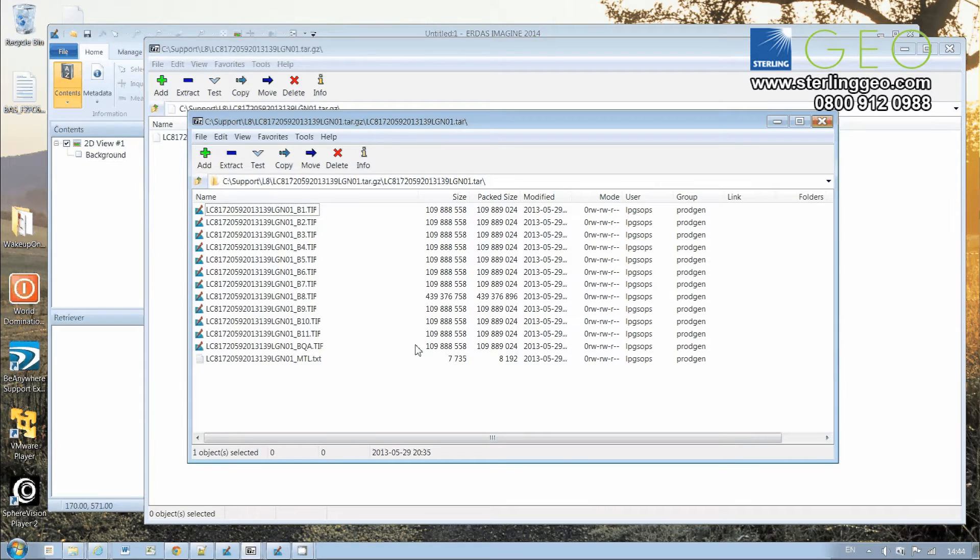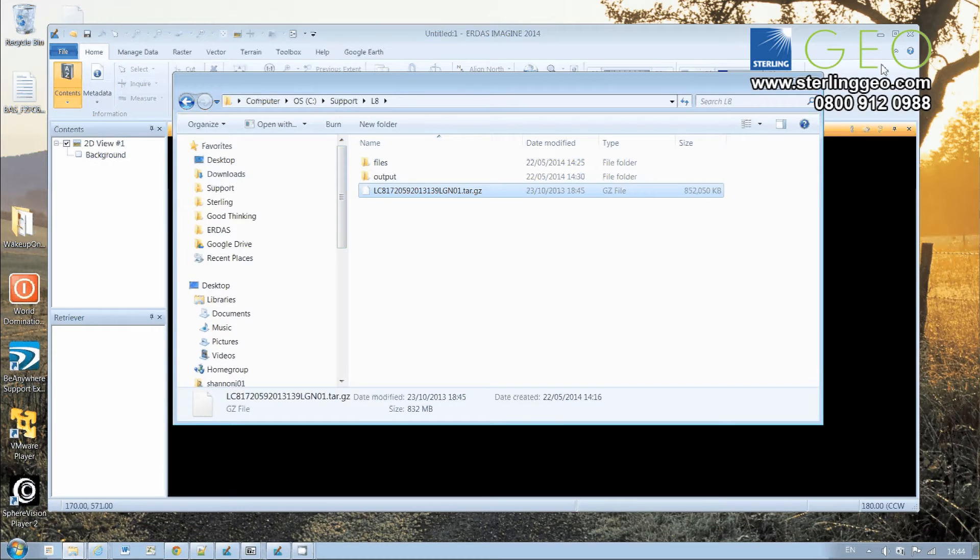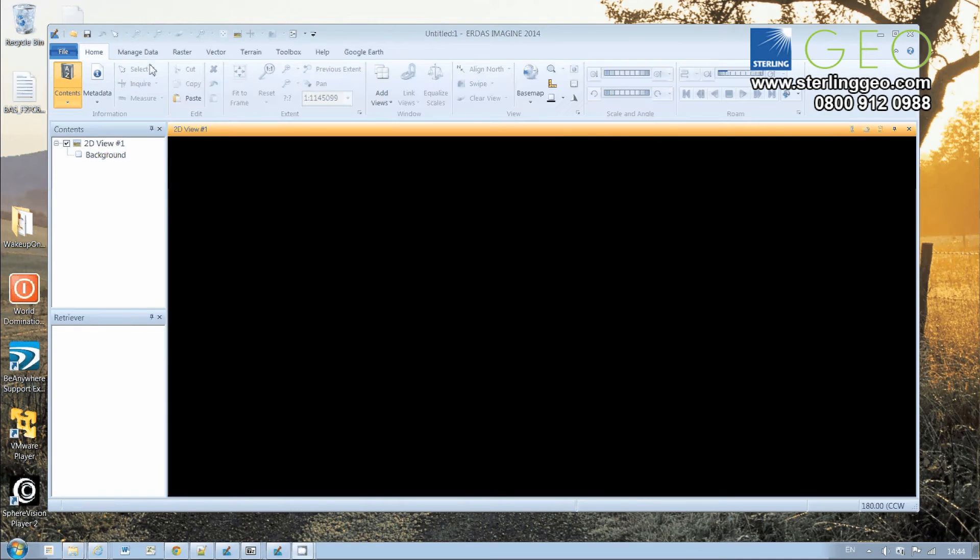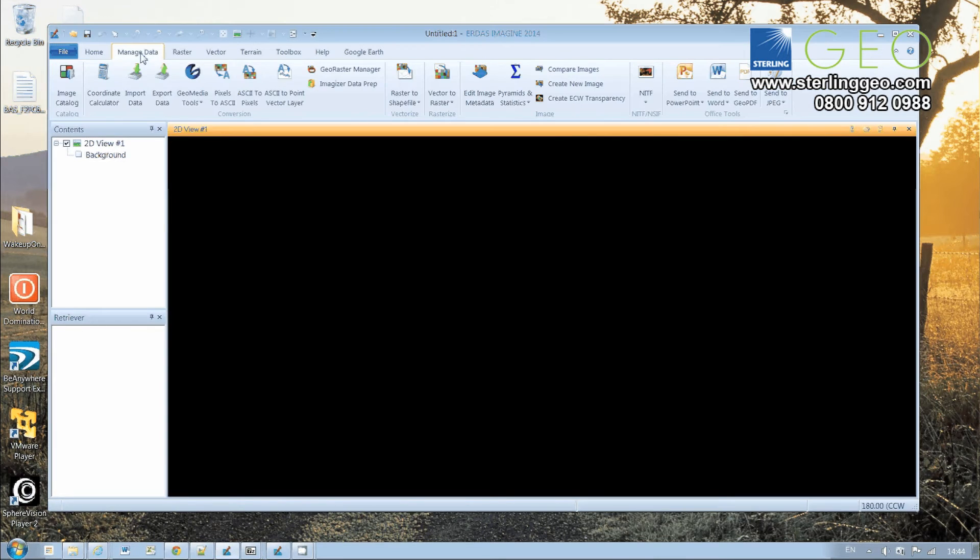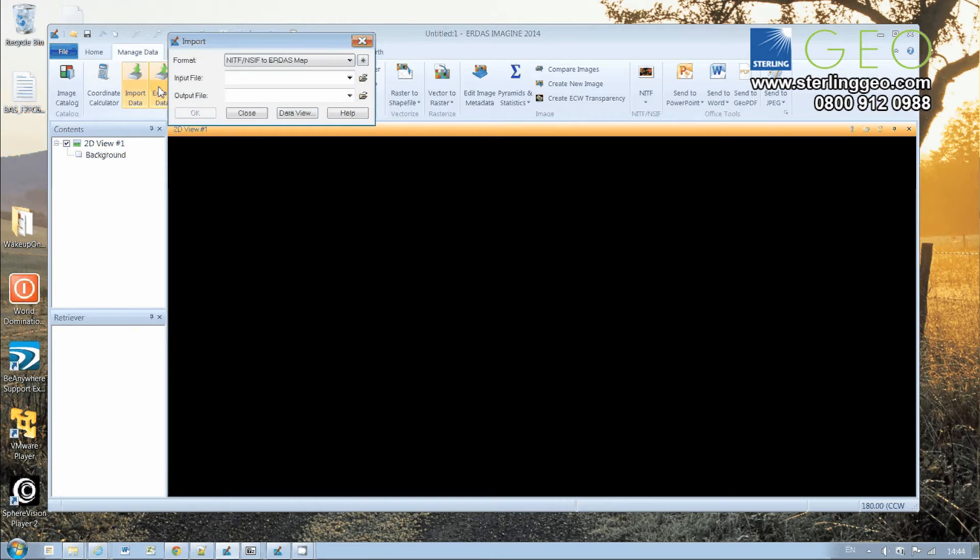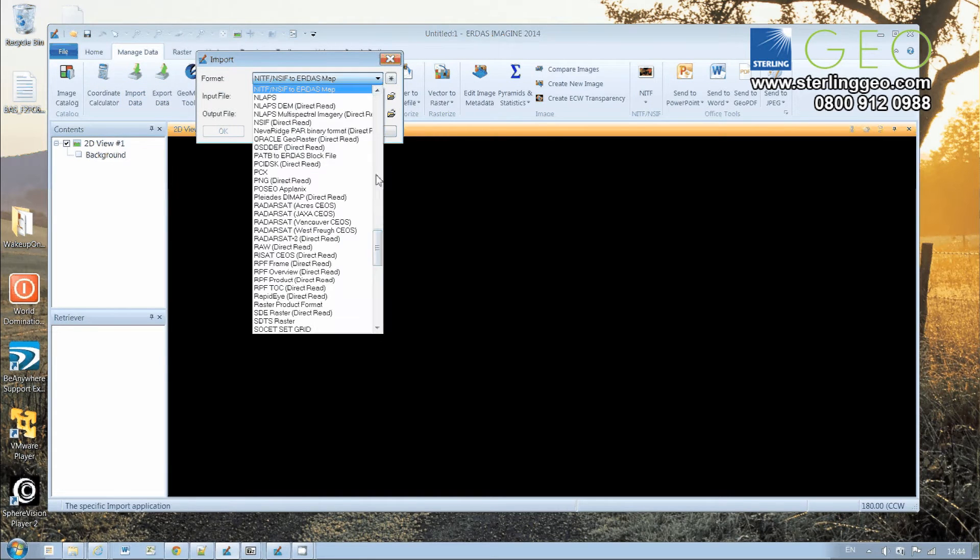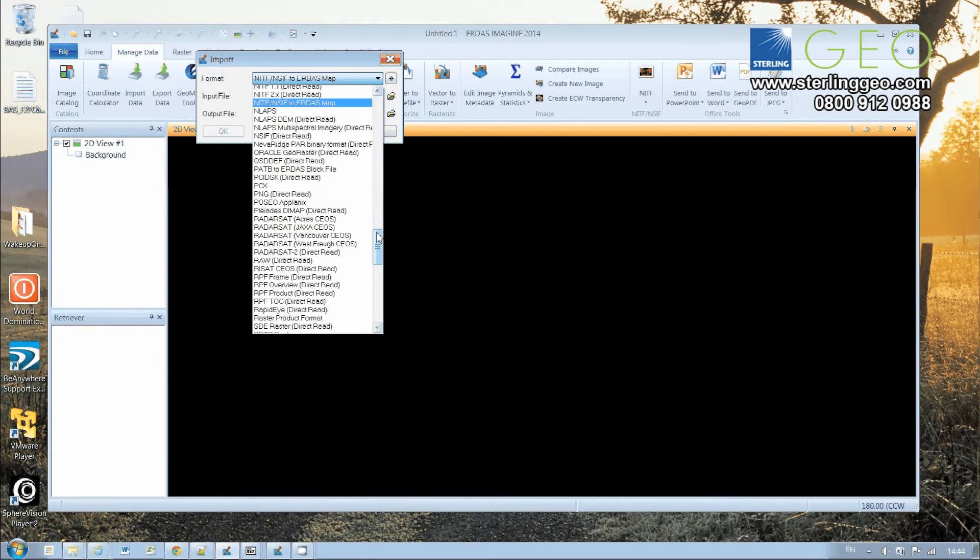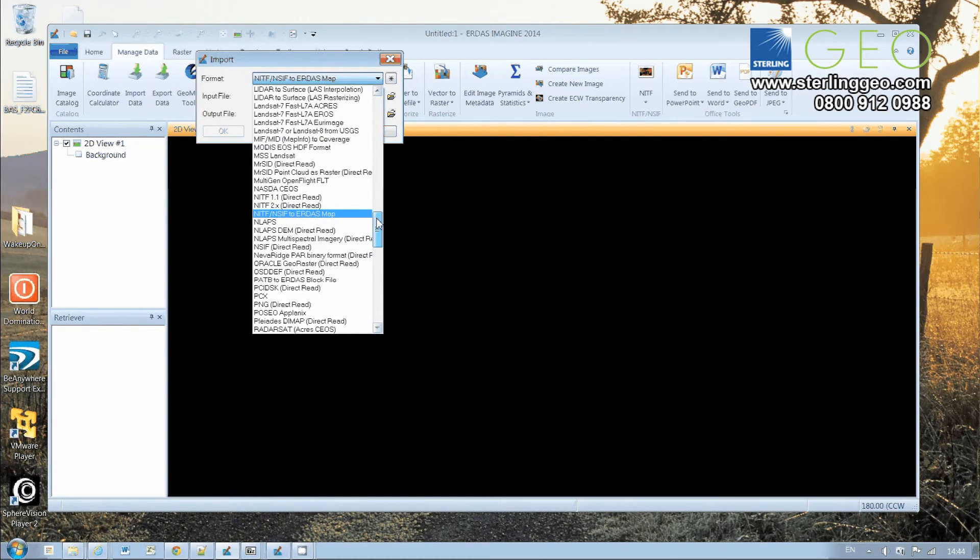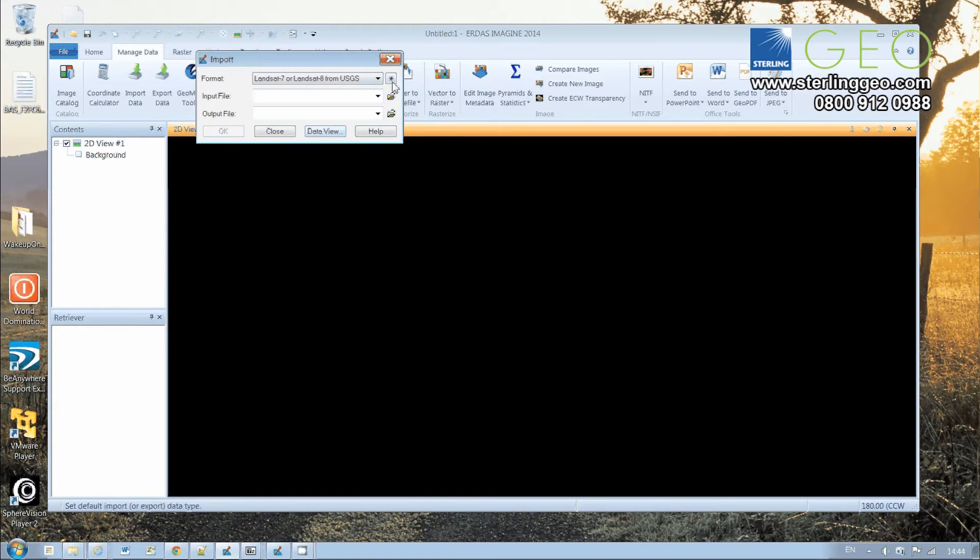But we don't have to worry about taking all those individual files and doing a layer stack, because Imagine can do it all for us. If we go to the Manage Data tab and click on Input Data, and we change that to Landsat 7 or Landsat 8 from USGS,